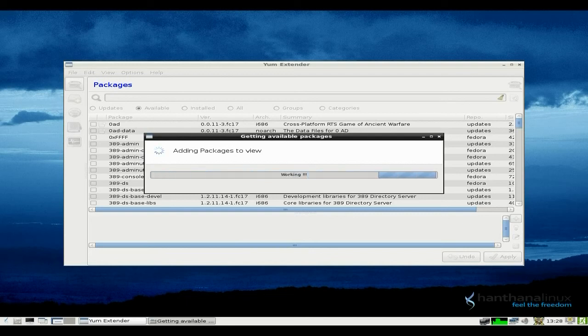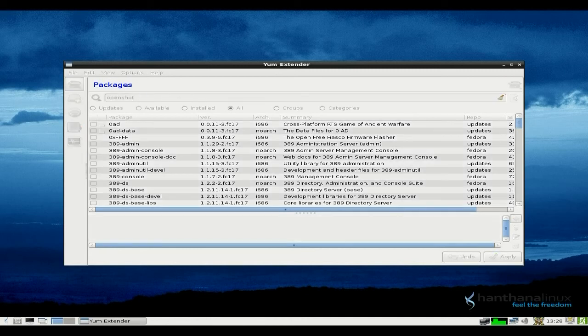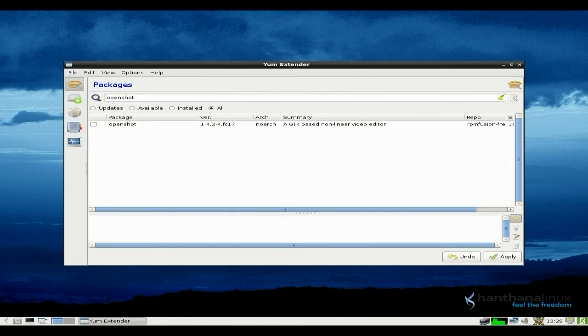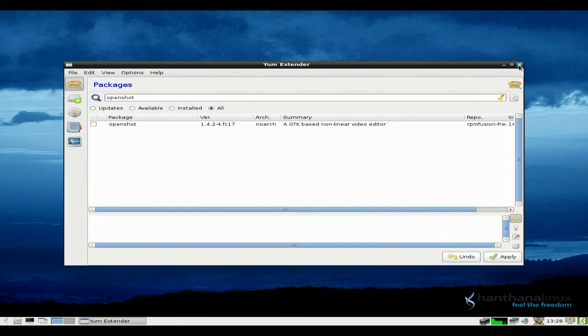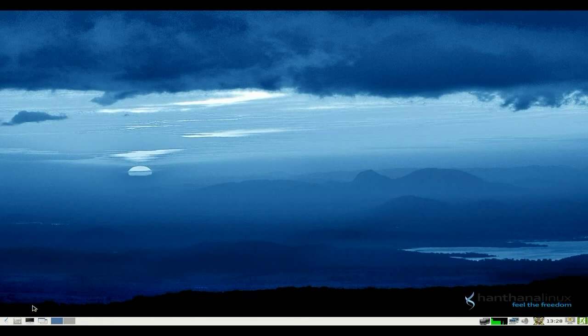As you can see, Yum takes its time to get its packages available. So, say, for instance, you wanted OpenShot, so I'll just type in OpenShot. I'm not actually going to install this because I'm trying to keep it as short as possible. The version available is 1.4.2, so it's not the most up-to-date, but it's not the oldest in the world. Bearing in mind, you will have to download Blender if you want the free animations and stuff like that.